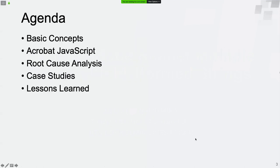This is the agenda of the presentation. I will talk about the topic from five parts, including basic concepts, Acrobat JavaScript, root cause analysis, case studies, and the lessons learned.